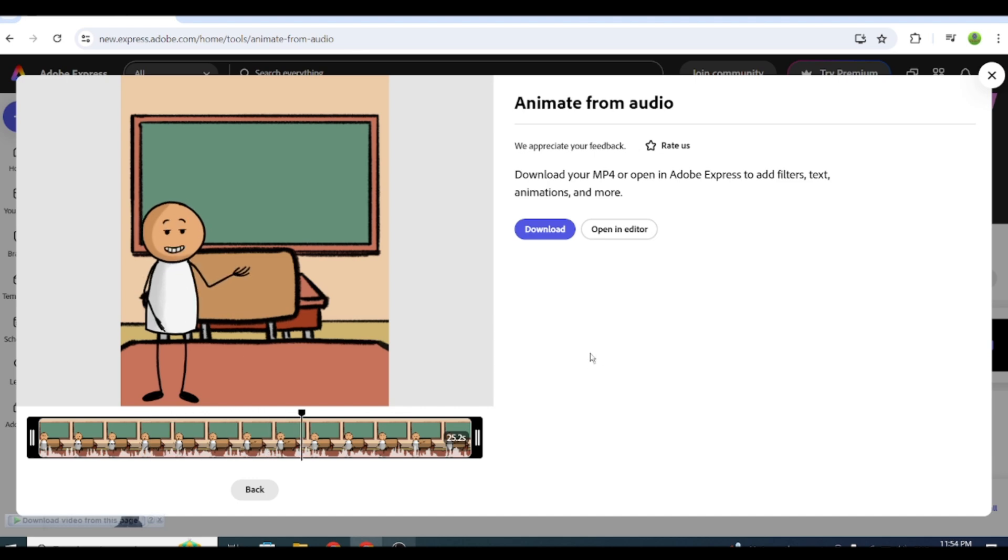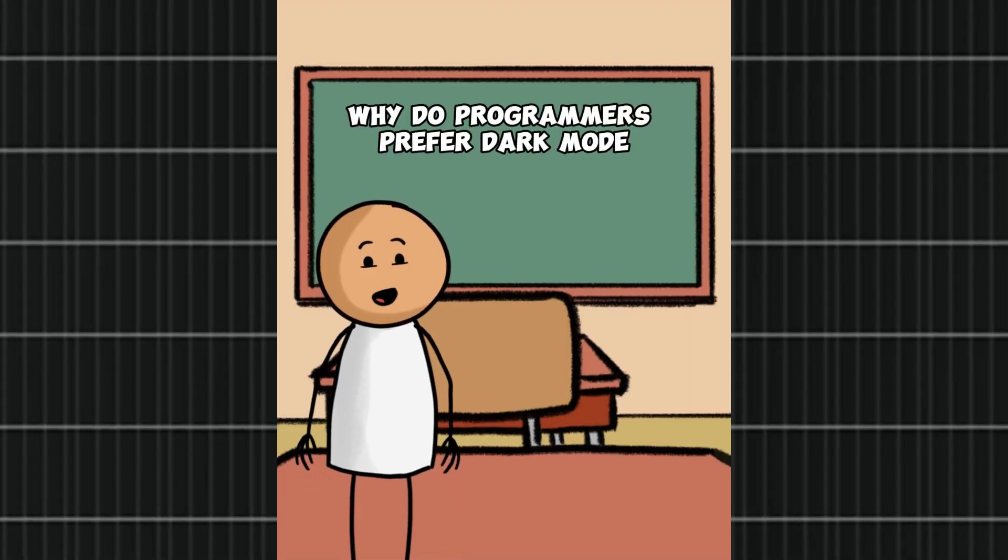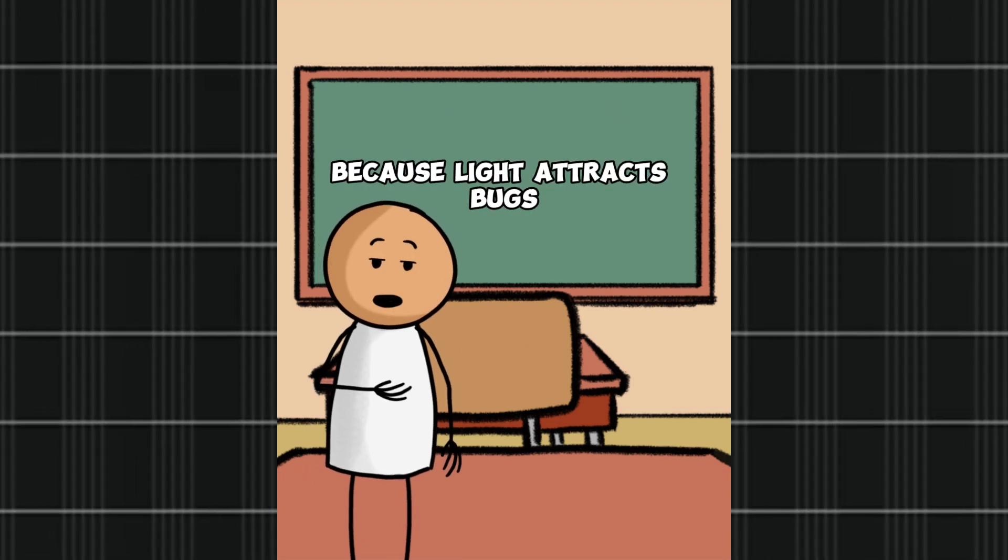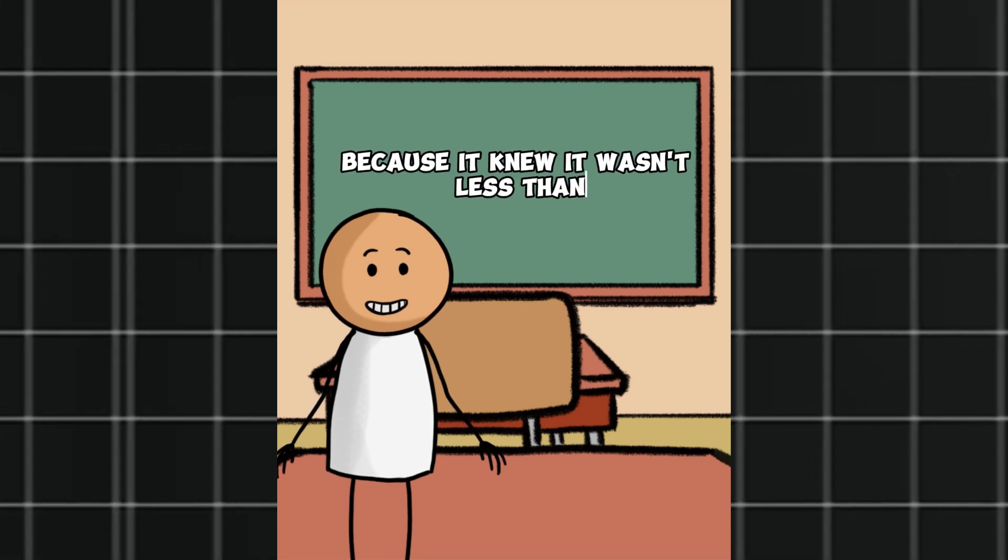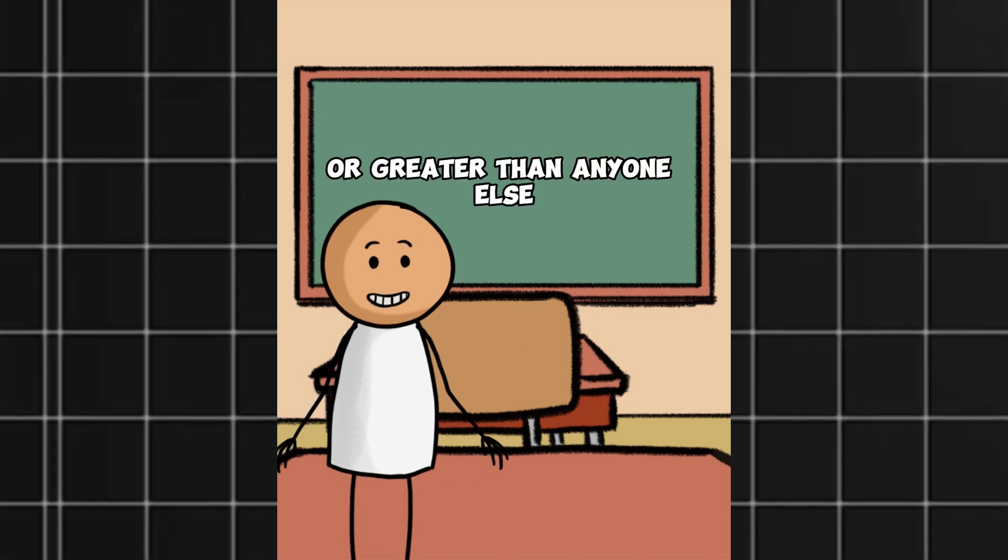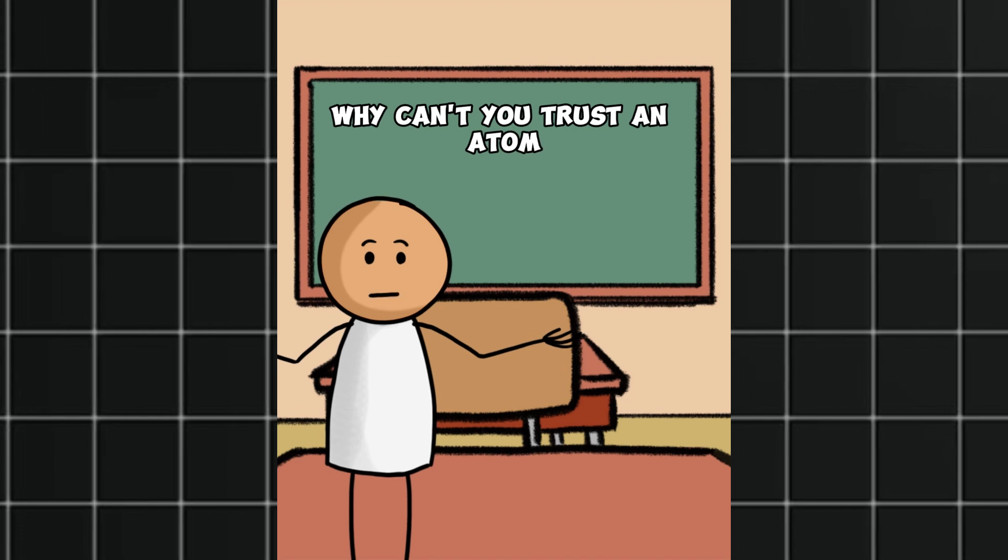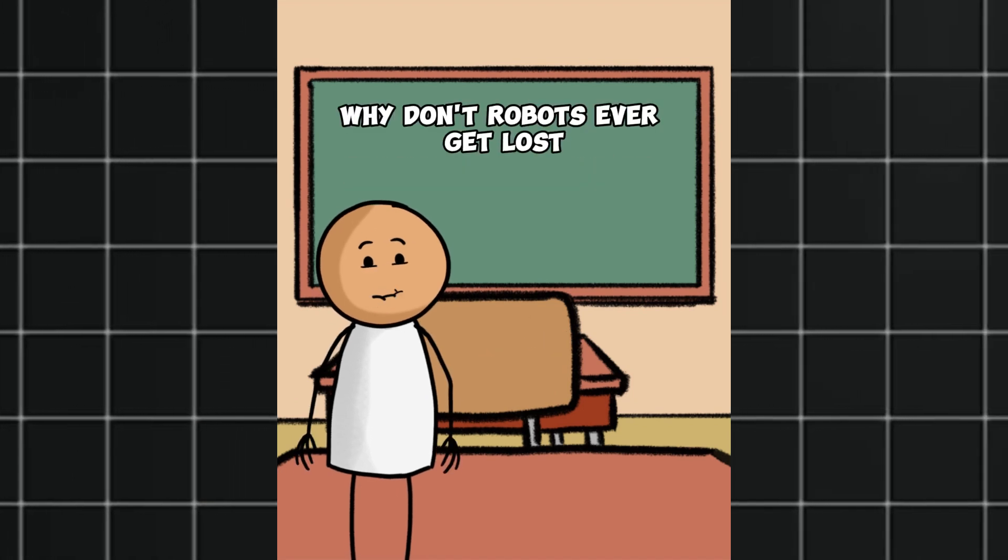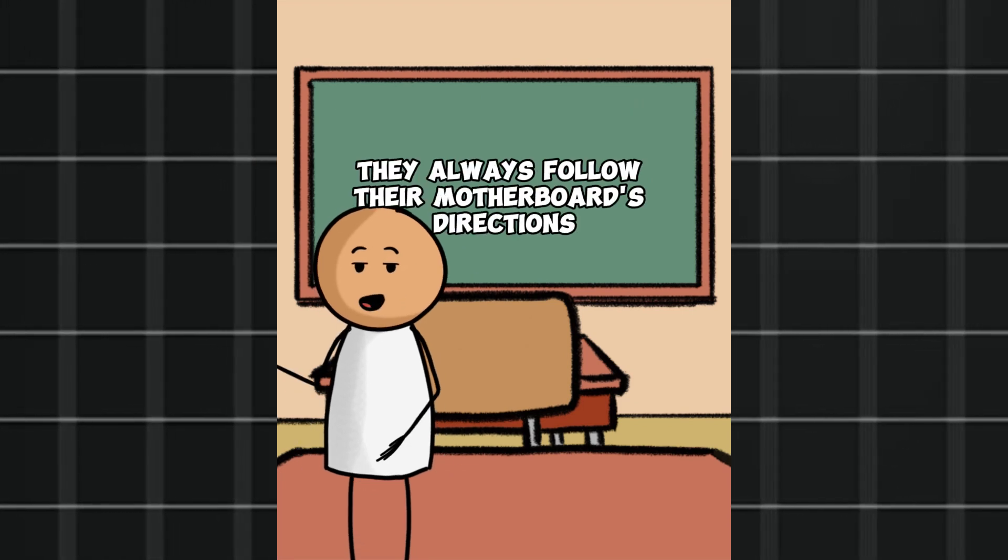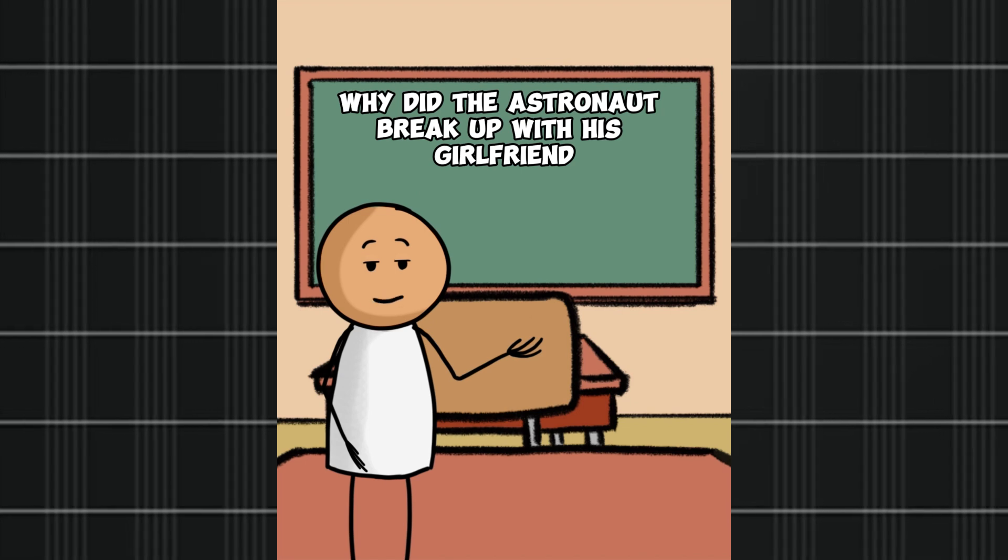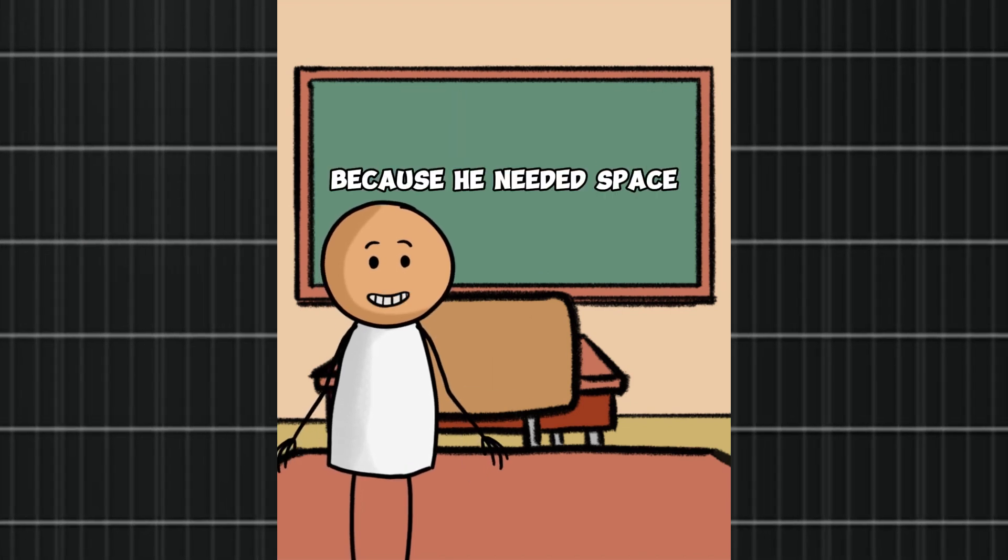Here is the amazing video it produced. Why do programmers prefer dark mode? Because light attracts bugs. Why was the equal sign so humble? Because it knew it wasn't less than or greater than anyone else. Why can't you trust an atom? Because they make up everything. Why don't robots ever get lost? They always follow their motherboard's directions. Why did the astronaut break up with his girlfriend? Because he needed space.